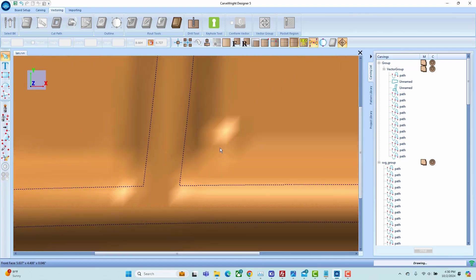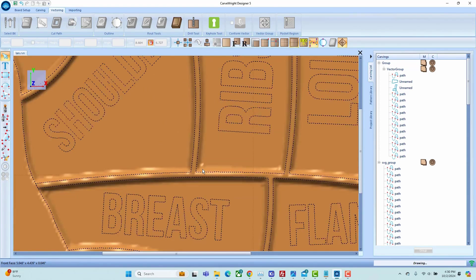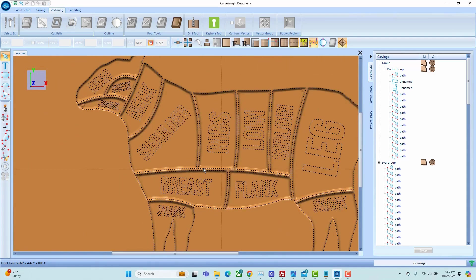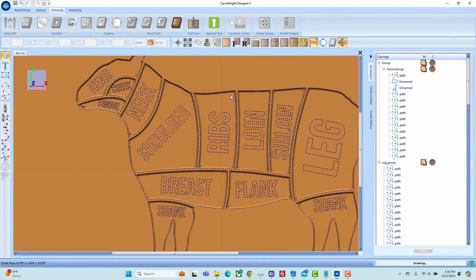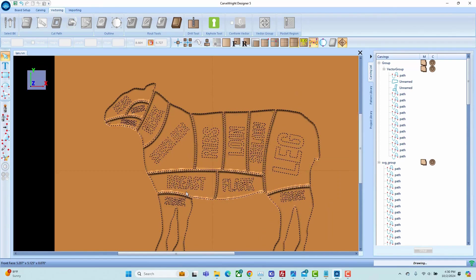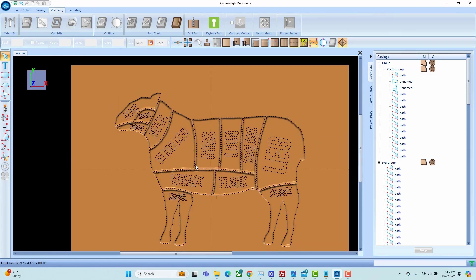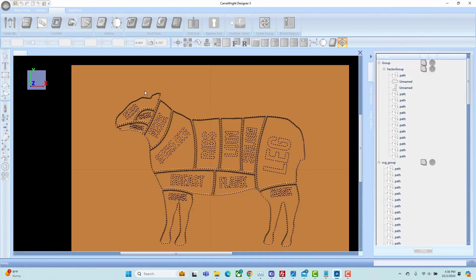You will see spots where the eighth inch bit is not able to get. Now you can radius those paths out more to eliminate more of that, or just simply use a chisel to chip those out after everything's done, it's up to you. Once we're happy with all of our geometry, we're going to go ahead and save our board.